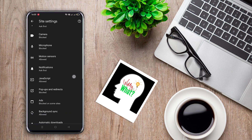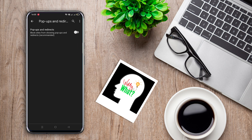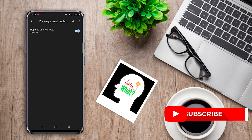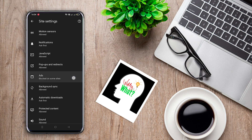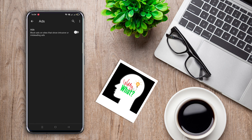Now scroll down until you see the Pop-ups and Redirects option and tap on it. Tap on this slider to disable pop-up ads on a website. There is also a section called Ads in Site Settings. Go back to Site Settings and tap on Ads. Tap on this slider so that Chrome can disable some ads that are considered intrusive.